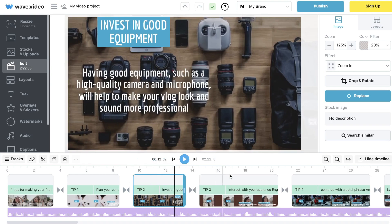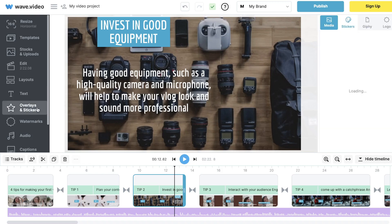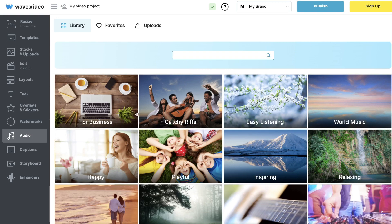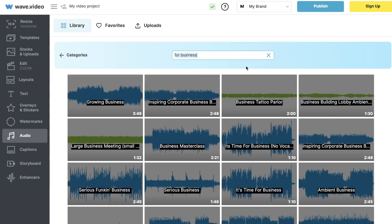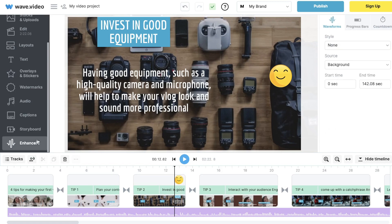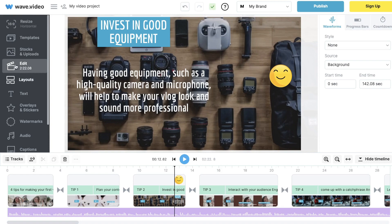That looks pretty good. You'd want to follow the same method for tip number three and tip number four and all the other scenes of your video — I won't repeat it for each scene as it would be too long, but that is the method to follow. You can play around with different backgrounds, layouts, text overlays, and stickers. You can also change the audio by searching different audio tracks that go best with your video.